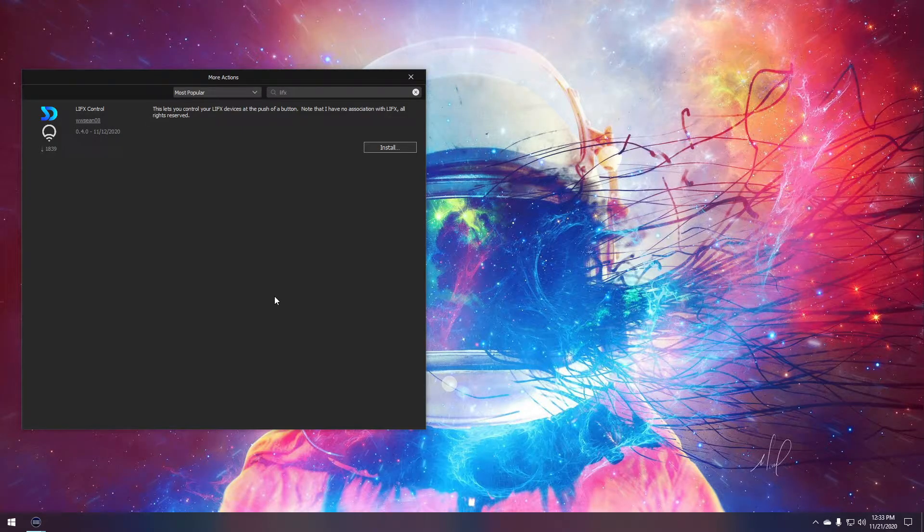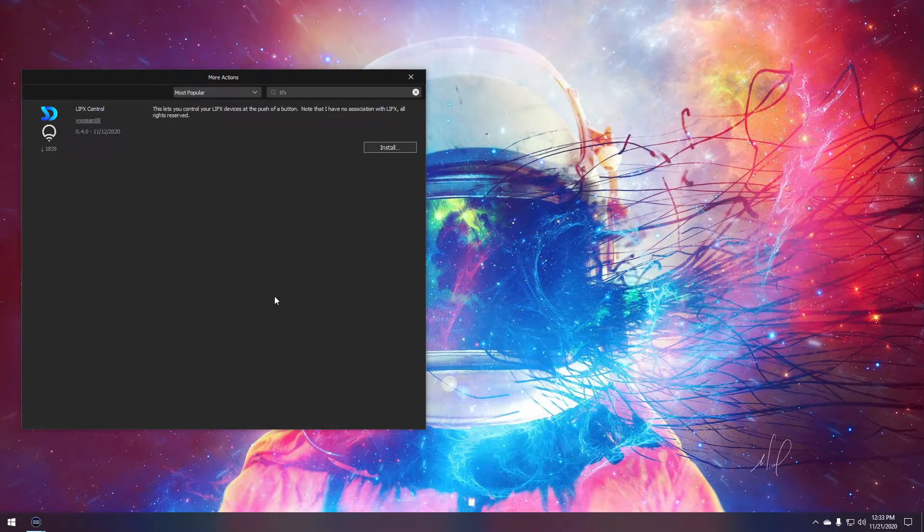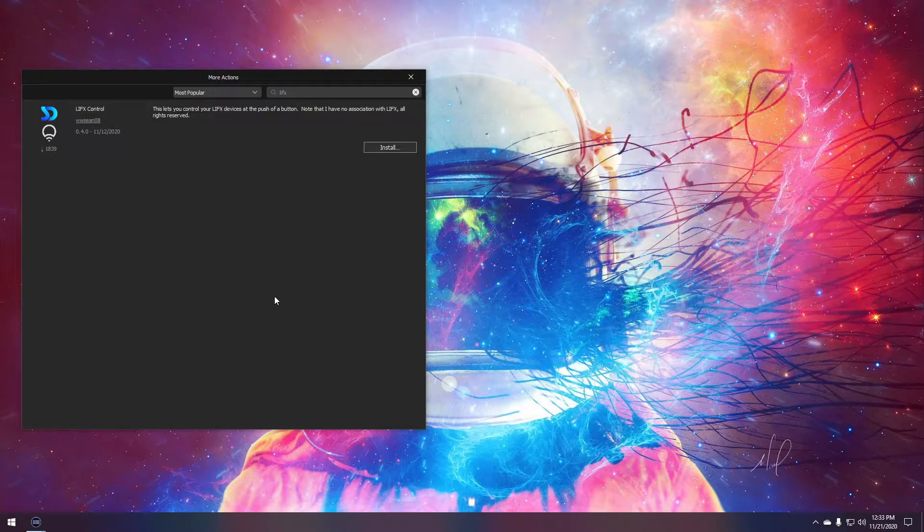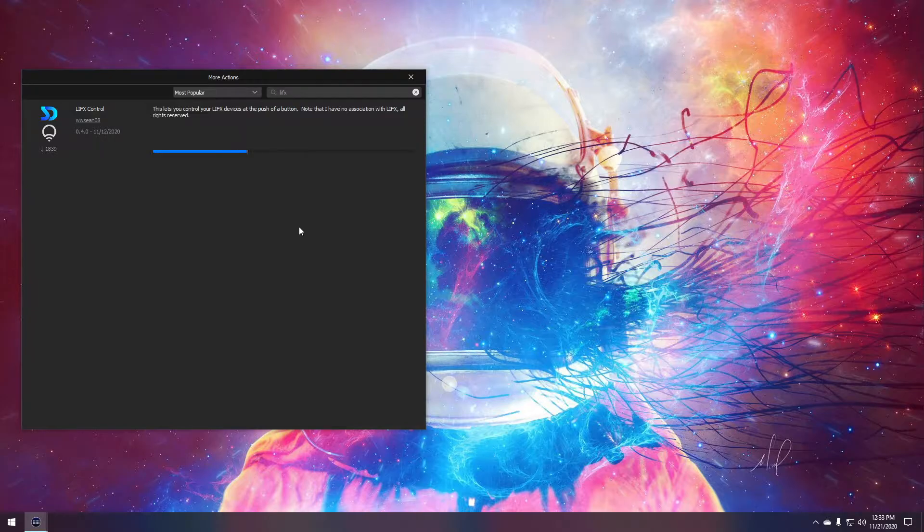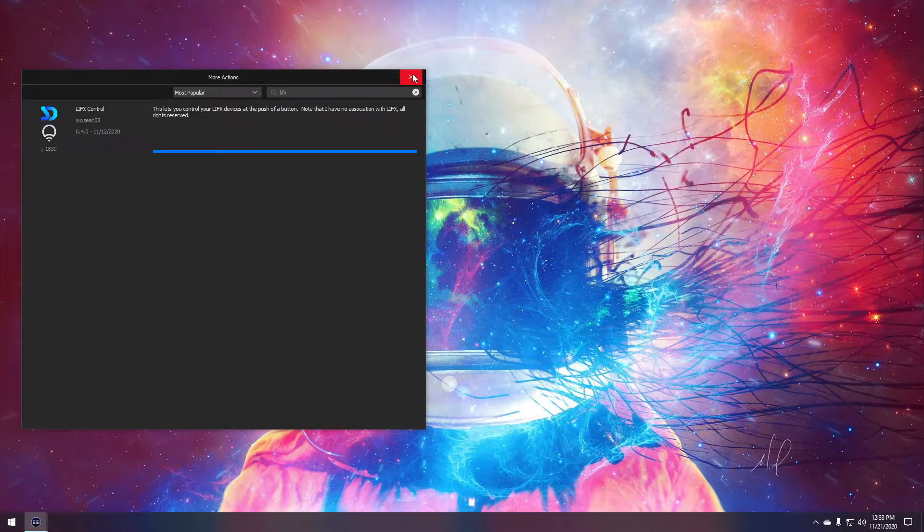Welcome to the overview of the LIFX Control Stream Deck plugin. This plugin allows you to control your LIFX devices from Stream Deck simply by pressing buttons. So let's install it and take a quick look at what this offers.